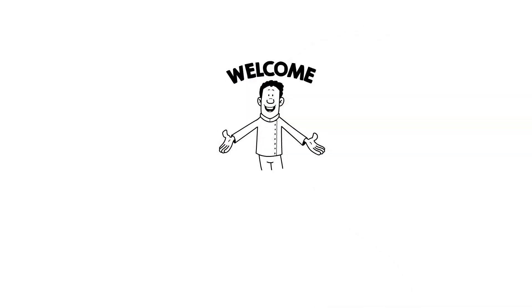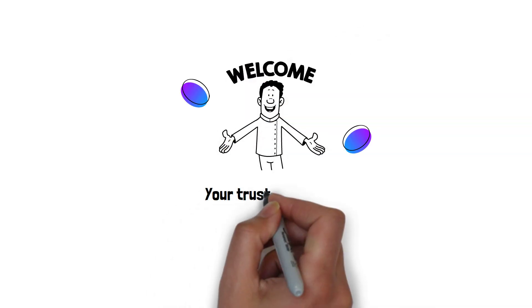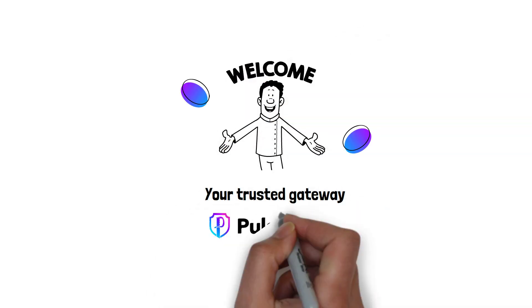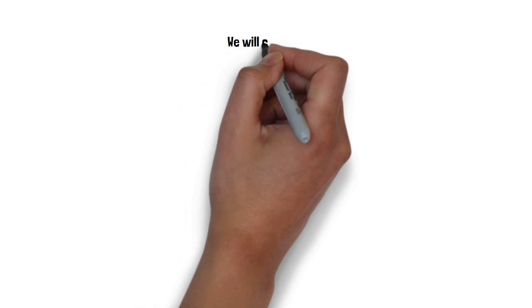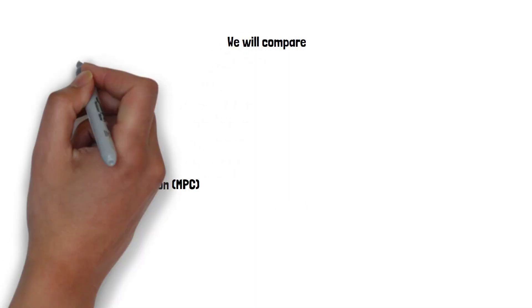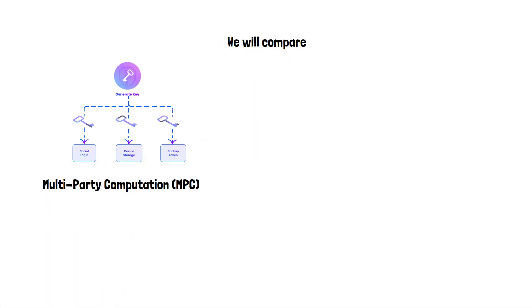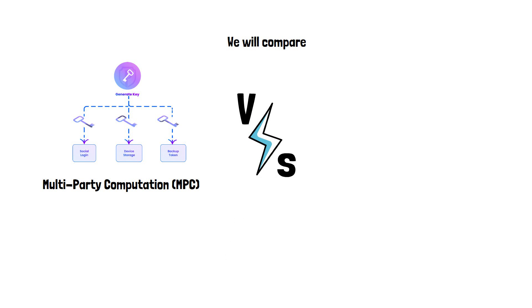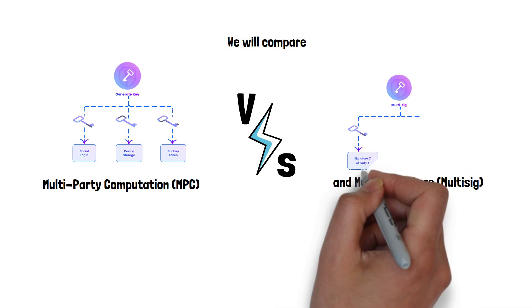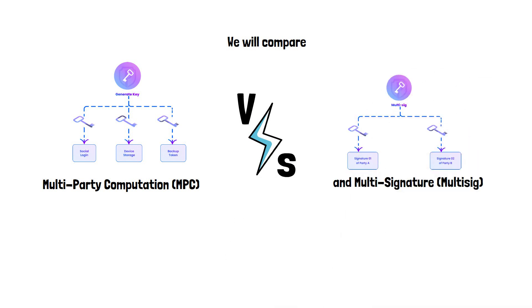Welcome to PostWallet, your trusted gateway to the exciting worlds of PostChain. In this video, we will compare multi-party computation or MPC and multi-signature or multi-sig, two popular methods for securing your assets in blockchain.